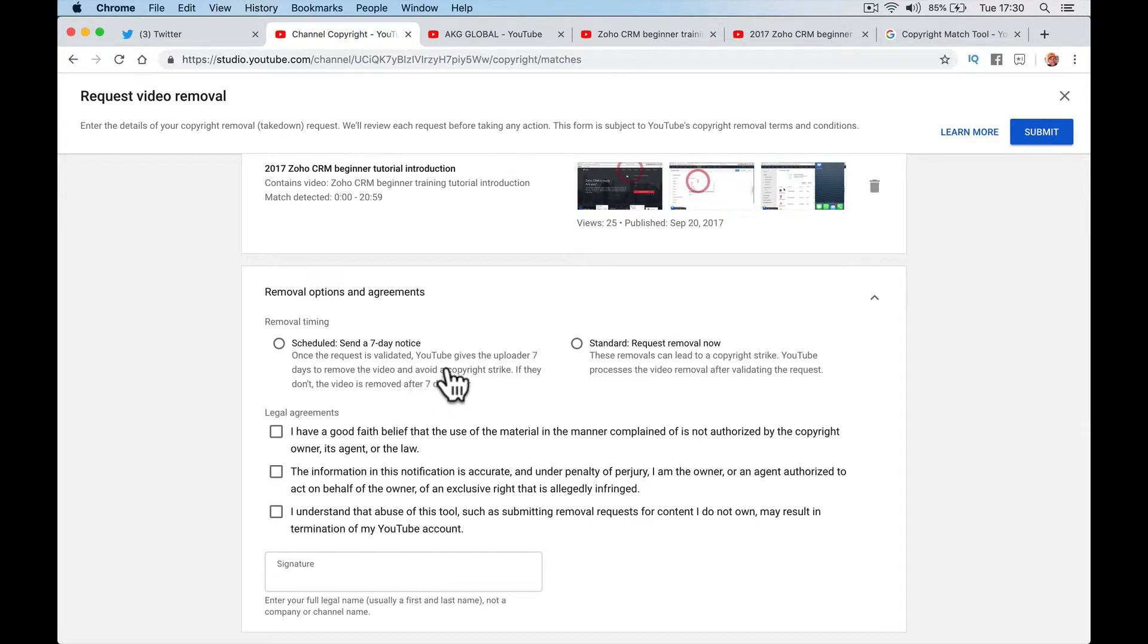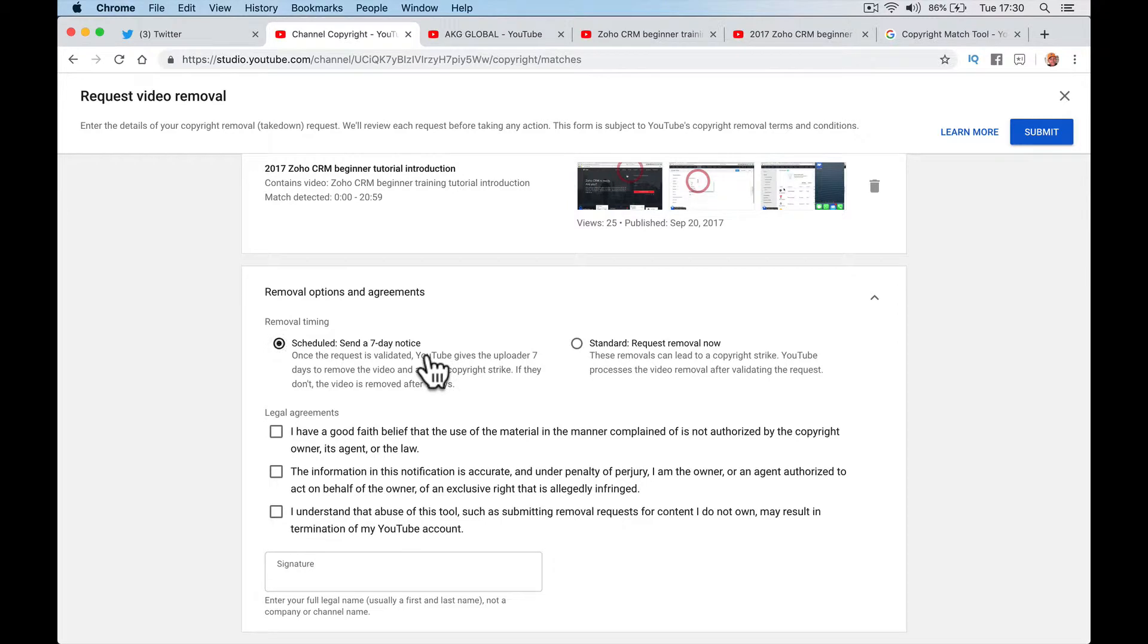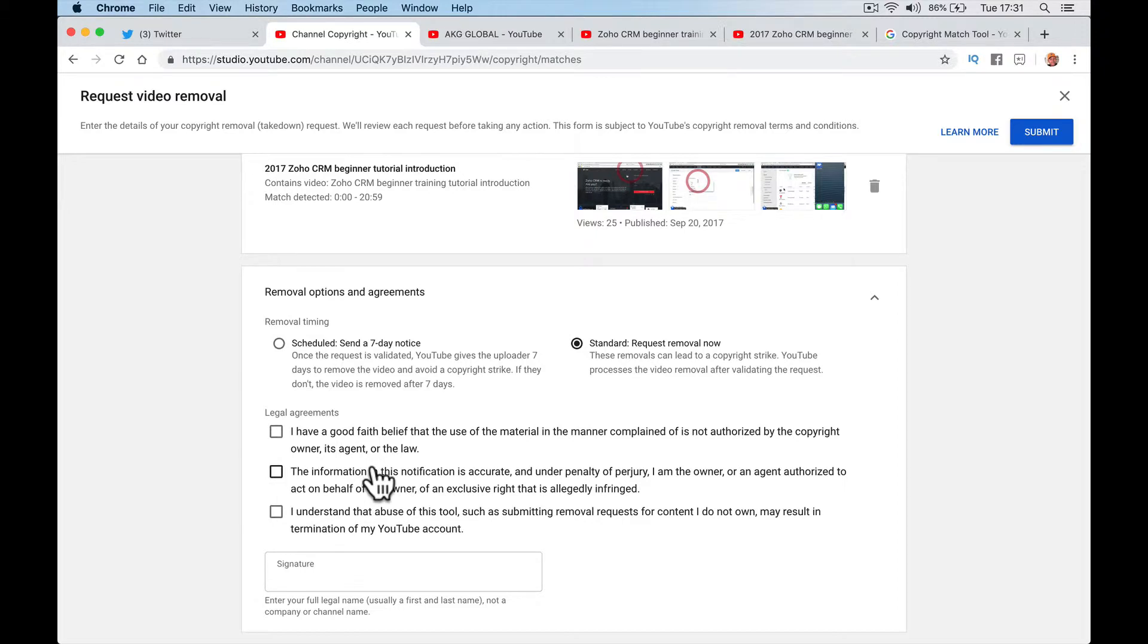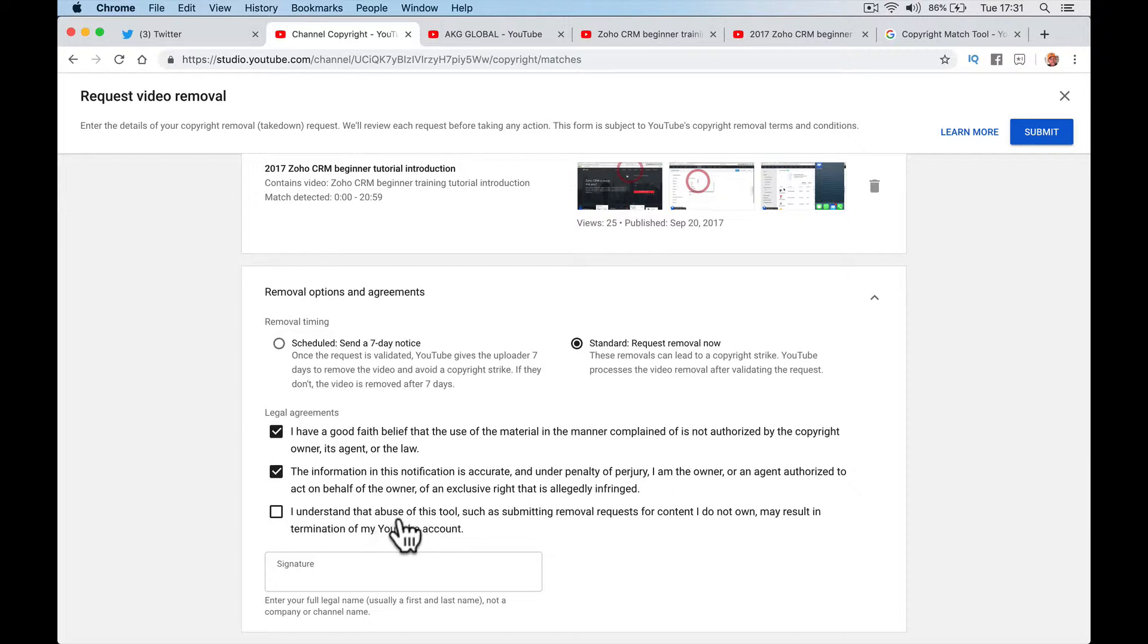Video request for removal. Removal timing: once this request is validated, it can lead to a copyright strike. Process the video removal after validating the request. Removal options and agreements: once the request is validated, YouTube gives the uploader seven days to remove the video and avoid a copyright strike. If they don't, the video is removed after seven days. I think they should be struck off because it's not a proper channel, it's not somebody who's just done a one-off thing. I have good faith belief that the use of this material is not authorized. The information in this notification is accurate, and under penalty of perjury, I am the owner or the agent. I understand the abuse of this tool. And then my signature: Paul Nicholson.